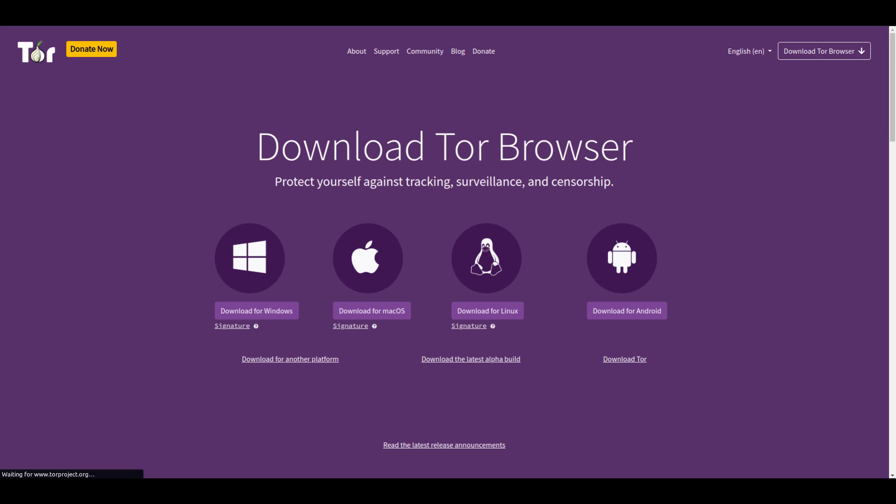Next, verify that the Tor Browser package has not been tampered with. iOS and Android users will not need to do this as they are already getting Tor Browser from a verified source. Specific instructions on how to verify the signature are provided on the Tor Project website.